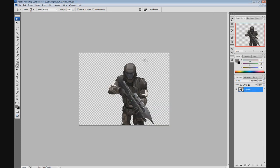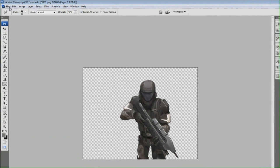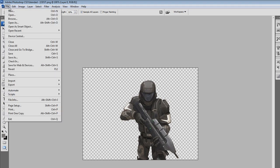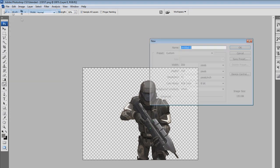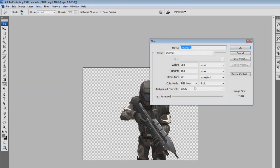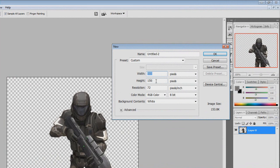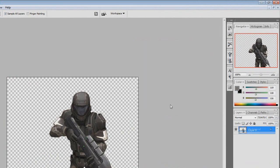The first thing you're going to need is a render, and I've chosen ODST for this signature. First, you want to create a new document which is going to be a signature document and size it to 350 by 150, then press OK.